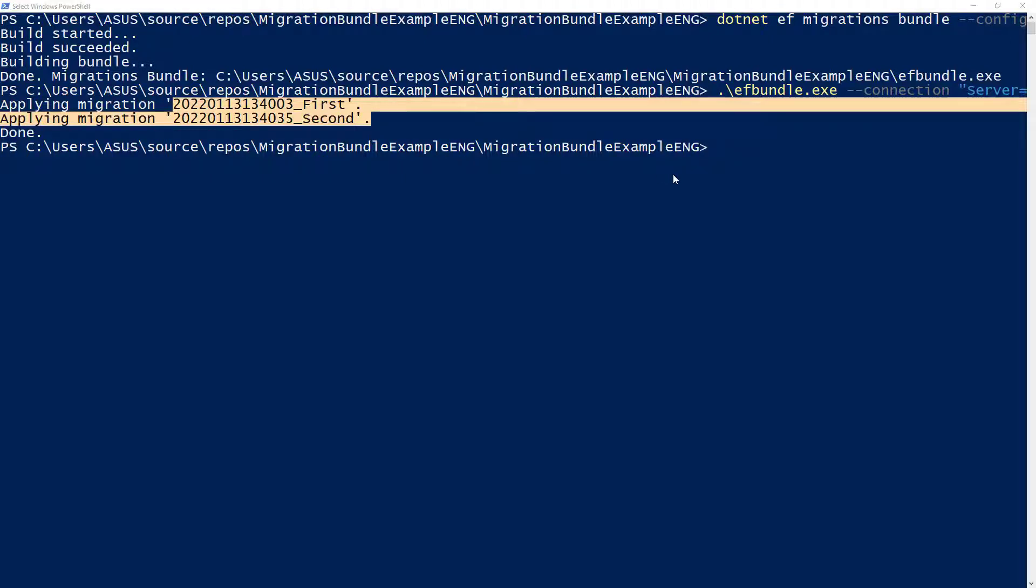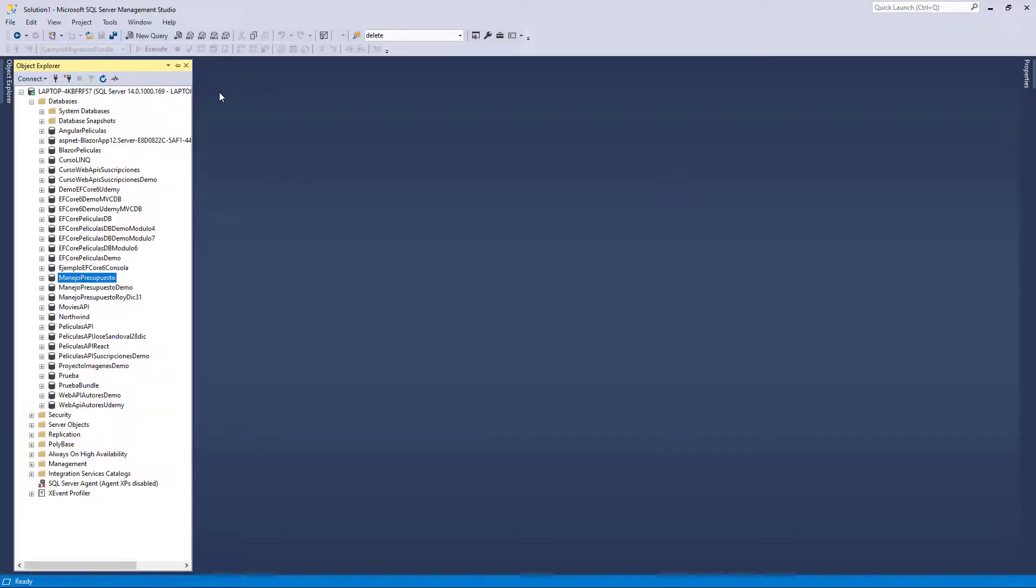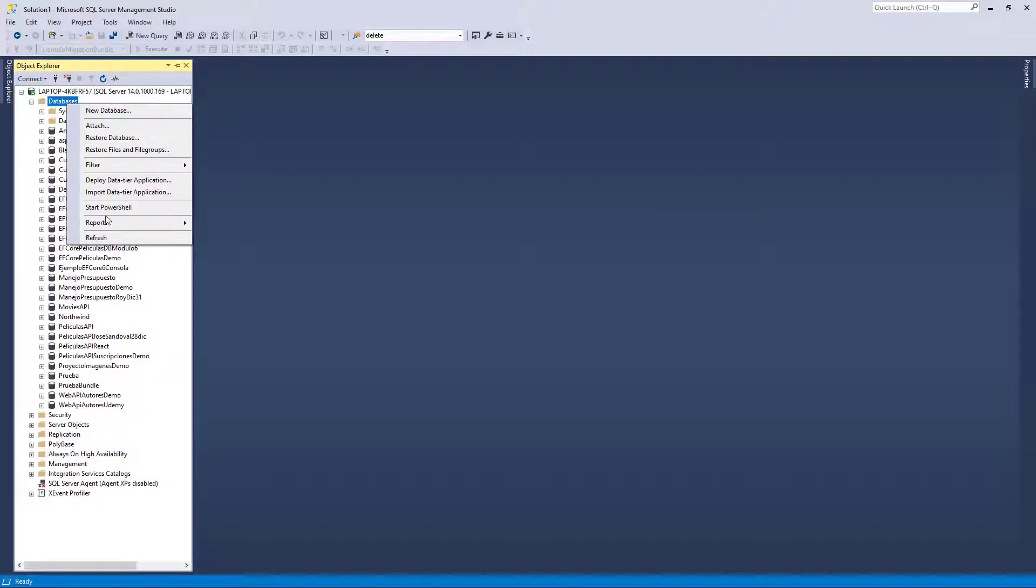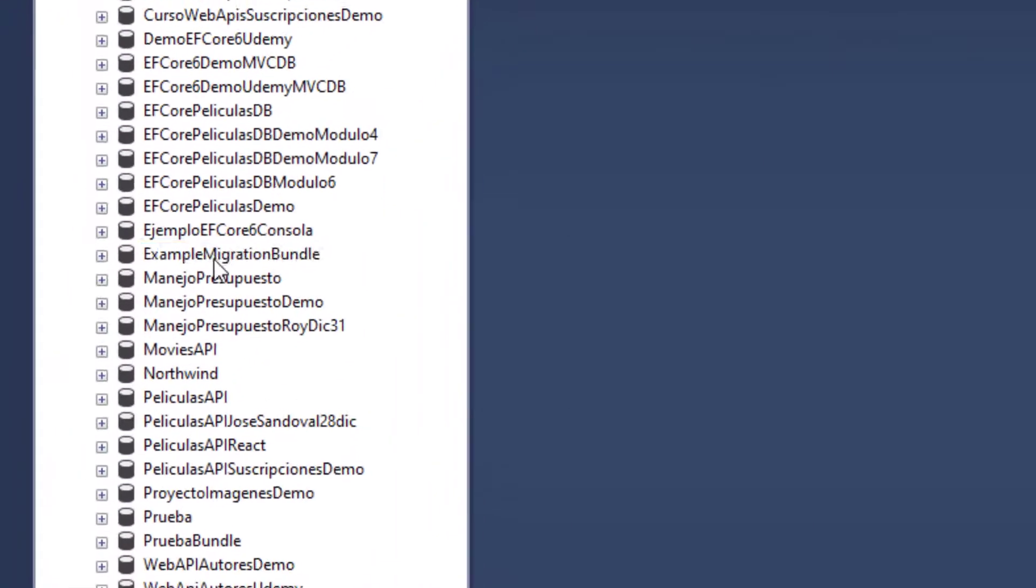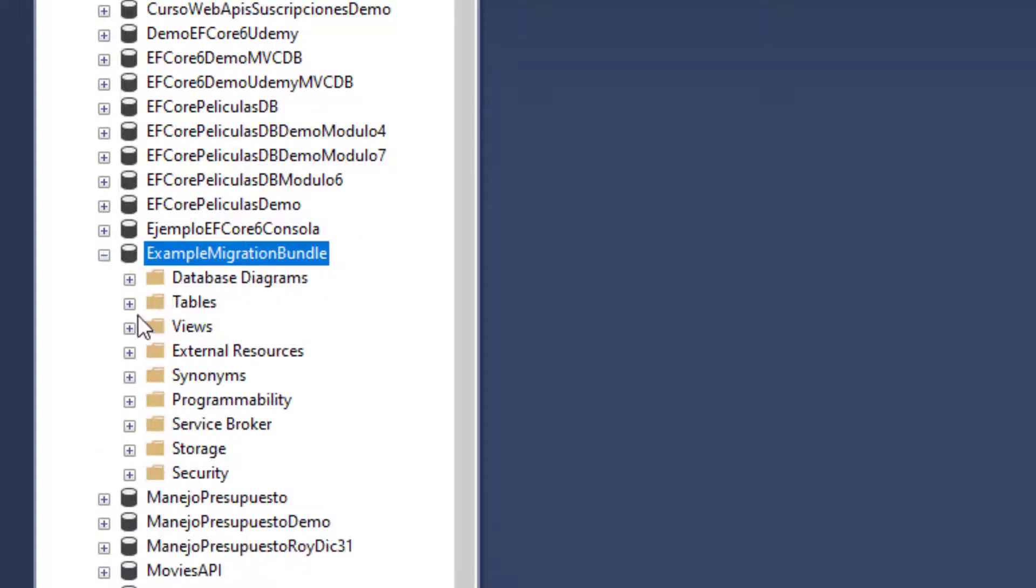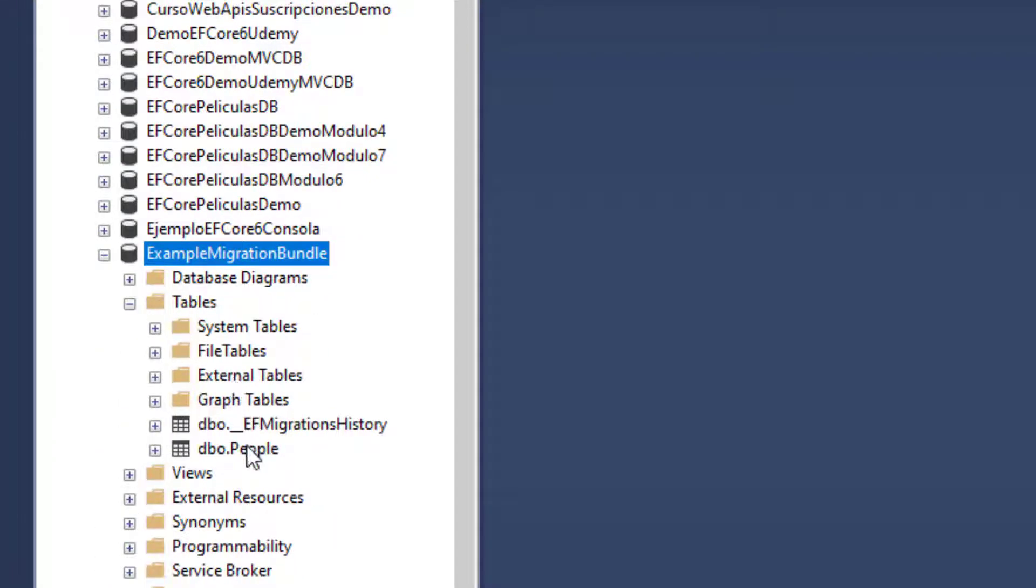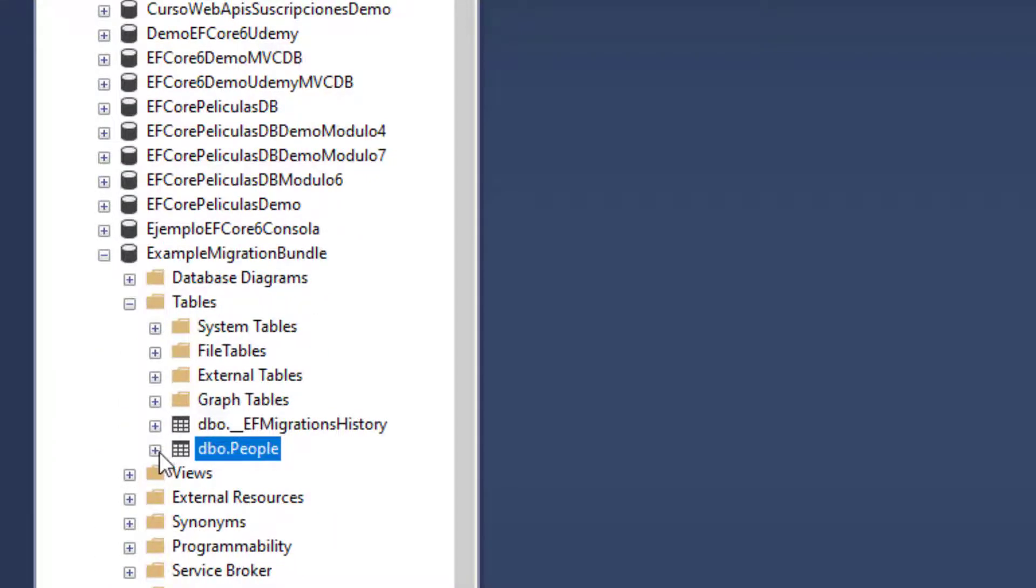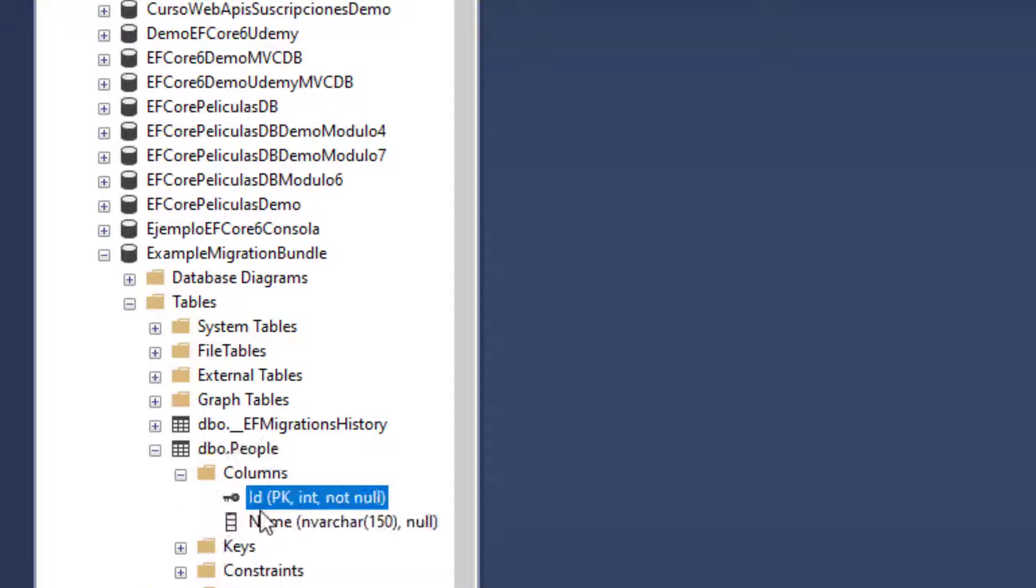Now, let me come to SQL Server Management Studio. Let me prove to you that this was created. Let me refresh here. And here, as you can see, we have example migration bundle, which is our database. And we have tables and we have people. And in people, we have columns id and name. And name is of type nvarchar 150. So, okay, this is great. This is working.